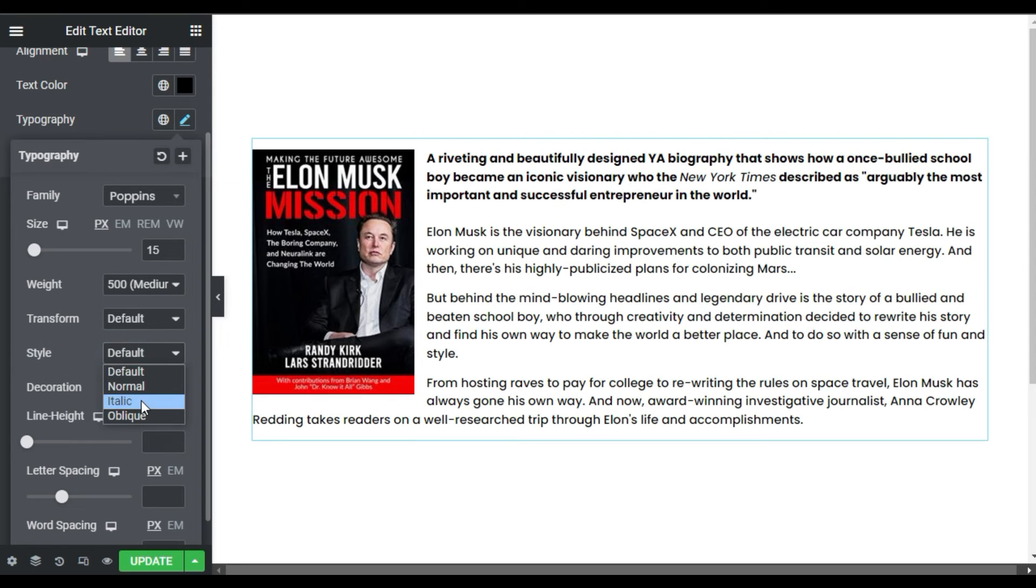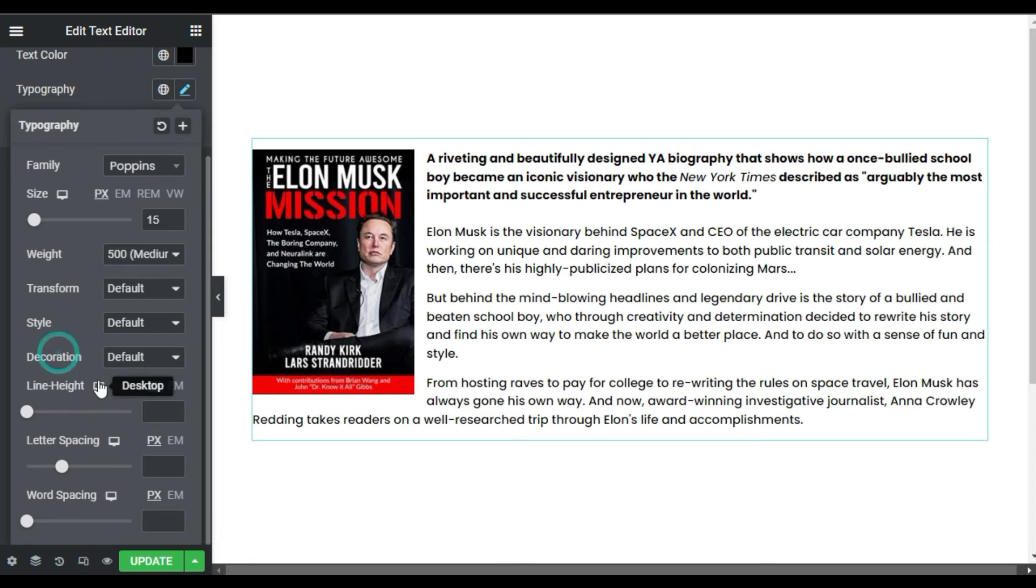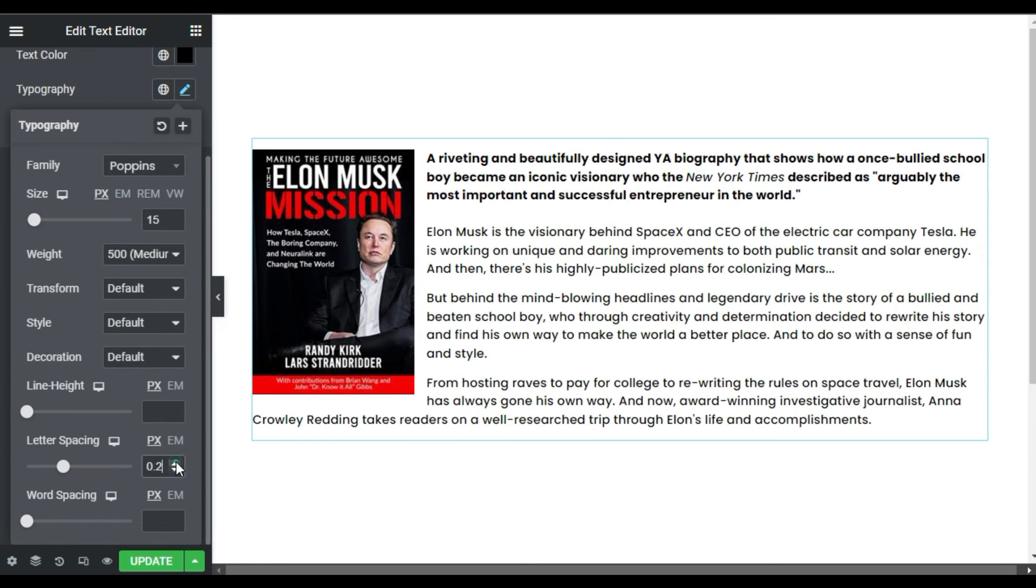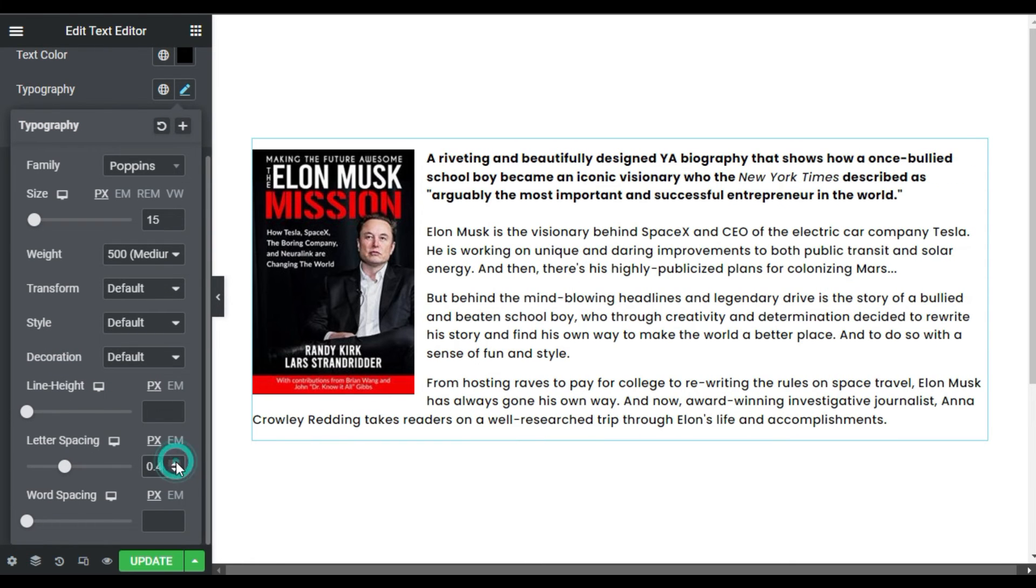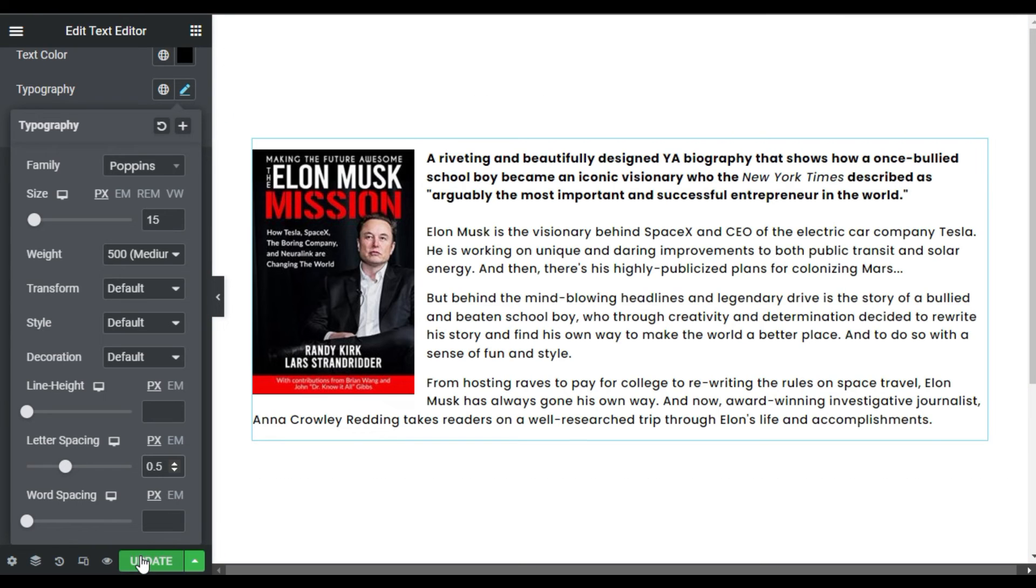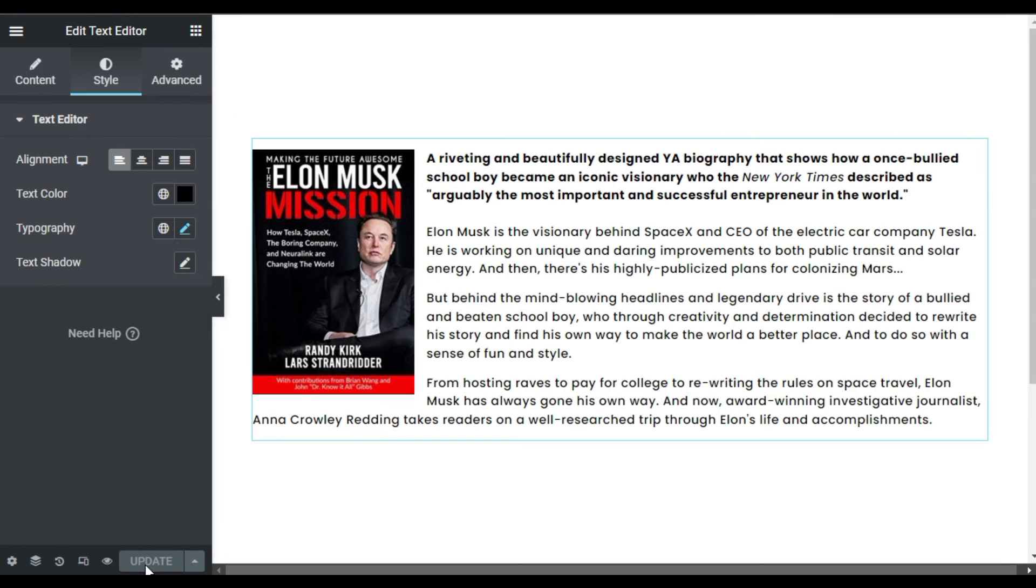Here you have the transformation. You can transform it to uppercase, lowercase, or capitalize. And here you can change its style. Here I have the line height and letter spacing. For the letter spacing I will increase it to 0.5.